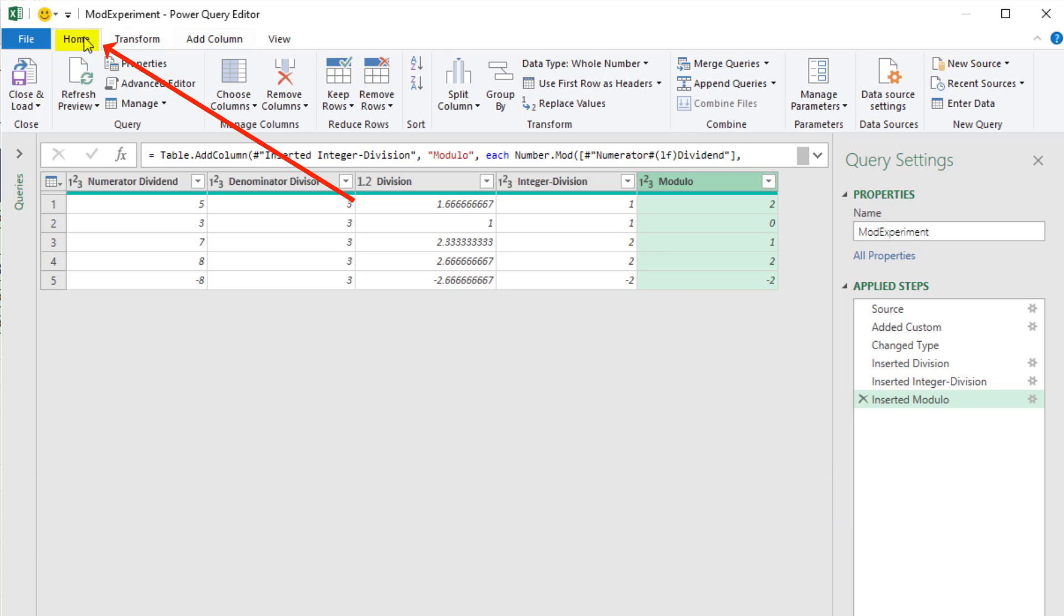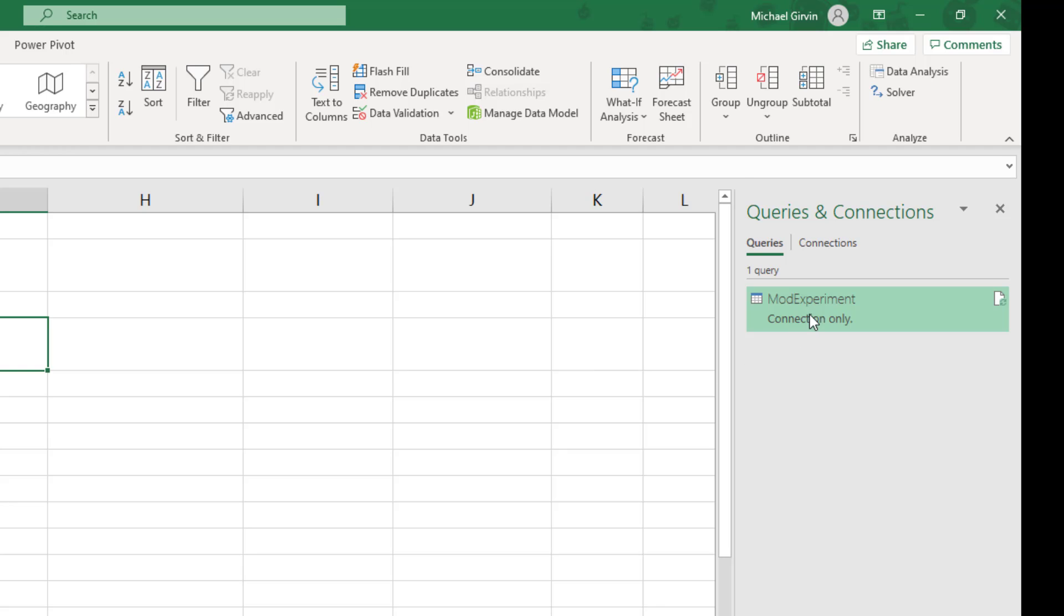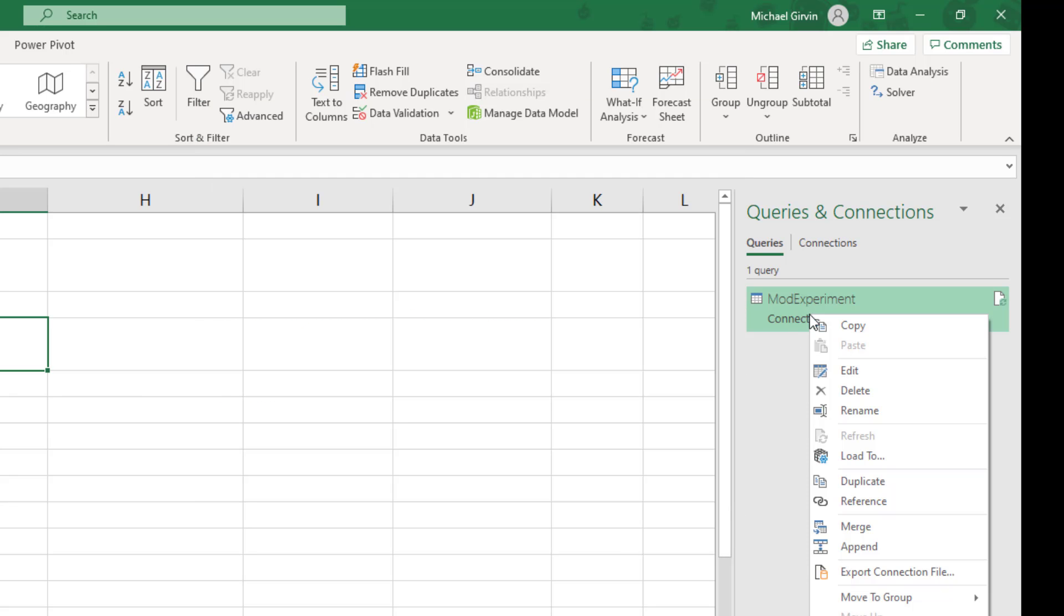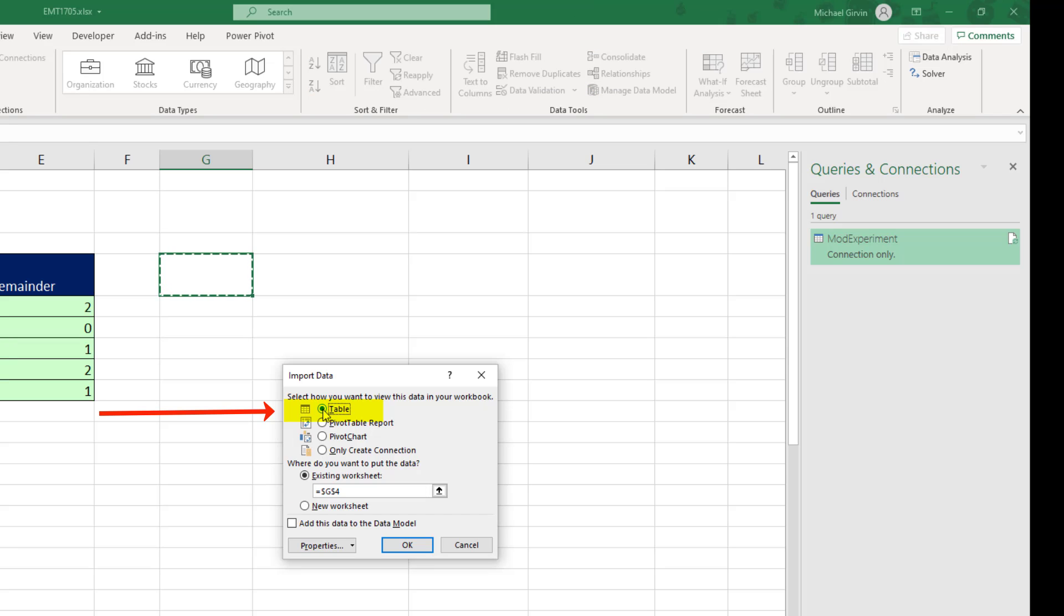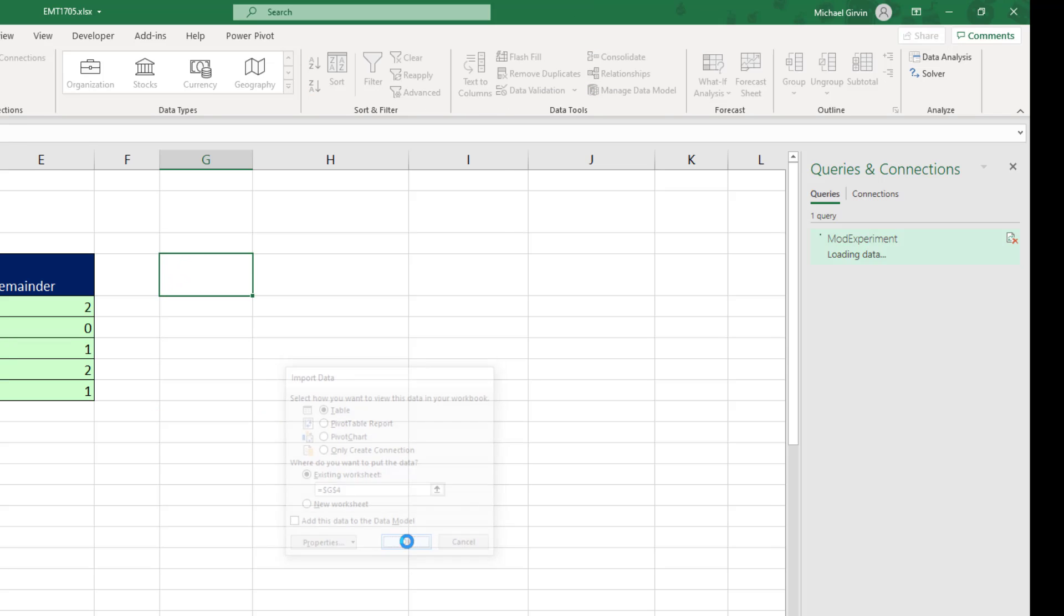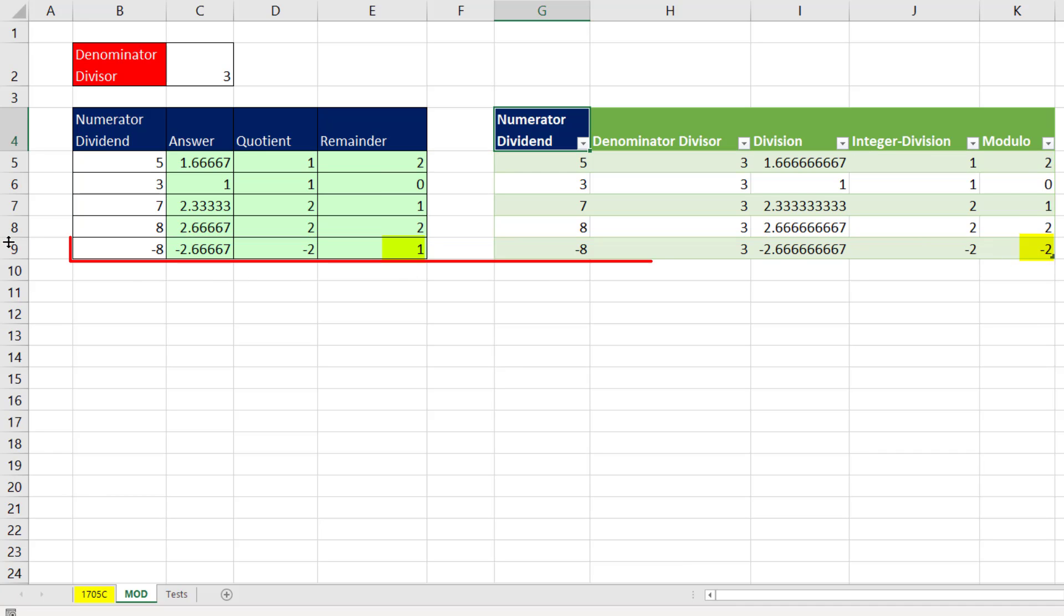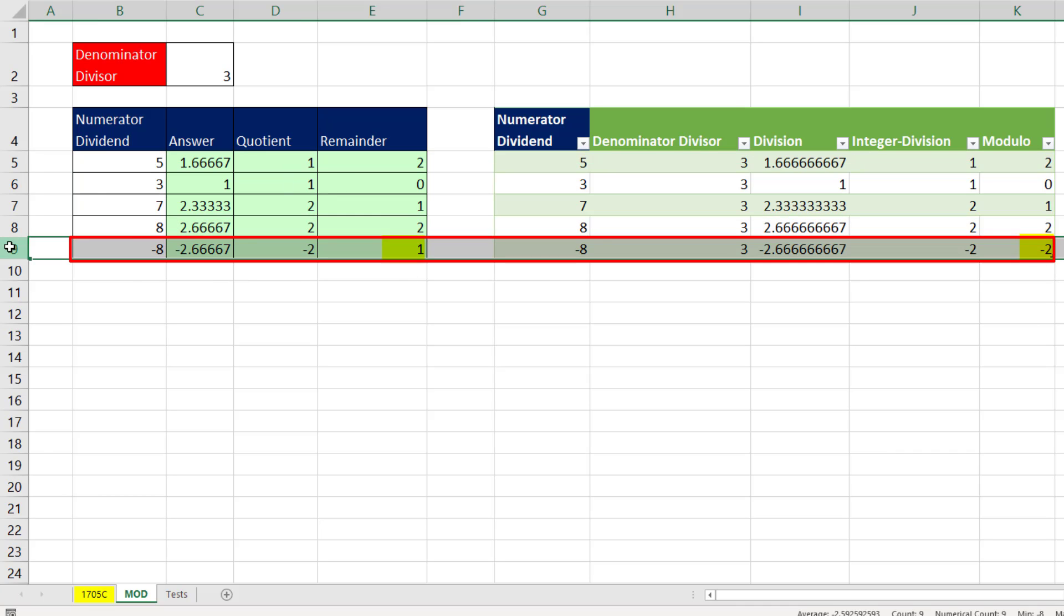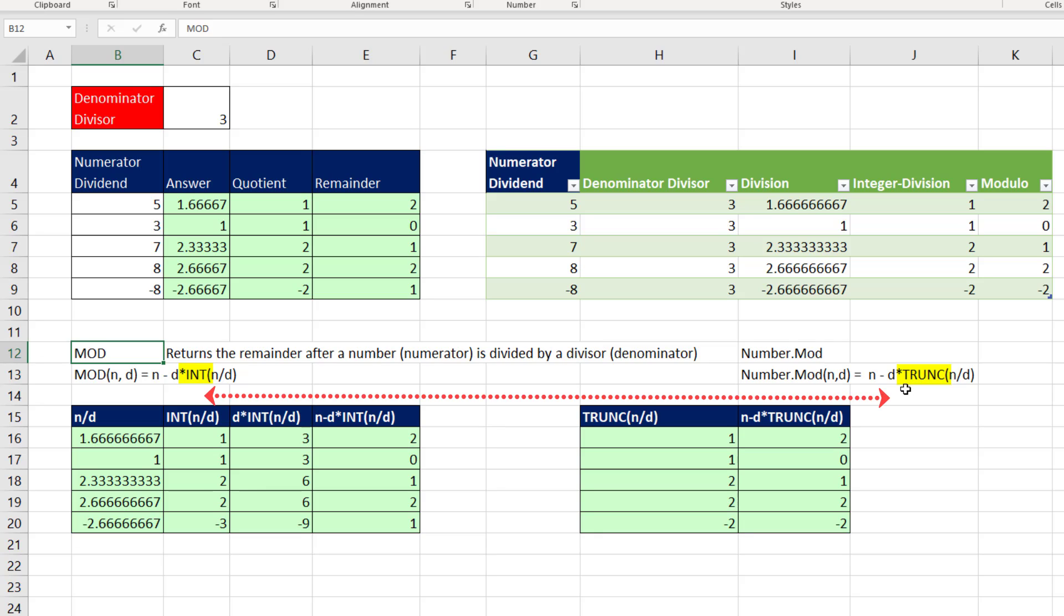Now I want to load this. It's already been loaded, so Home, just click Close and Load. Over here, we're going to right click and change the load location. So I'm going to select Load To, Table, G4, click OK. And so everything's the same except for this line right here. Now, here's the algorithm for the Mod function in the worksheet. And here's the algorithm right here for number.mod, the M Code Power Query function. And the difference is the trunc function and the int function and how they work.